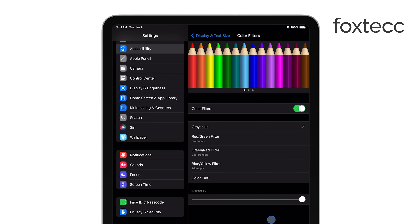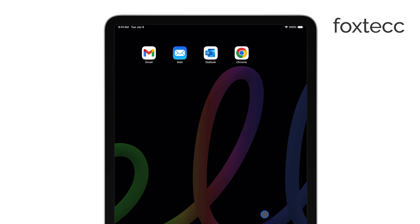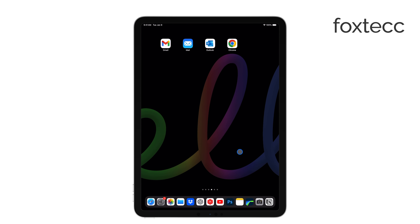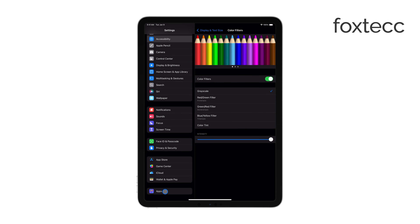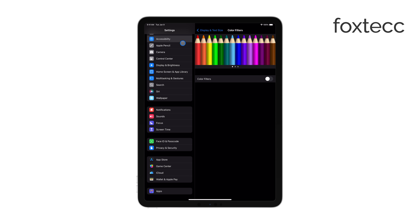It's as easy as that. Your entire display will now be in grayscale, which can help you stay focused or give your eyes a break from bright colors. And, of course, you can go back at any time and turn the colors back on by switching off the Color Filters.